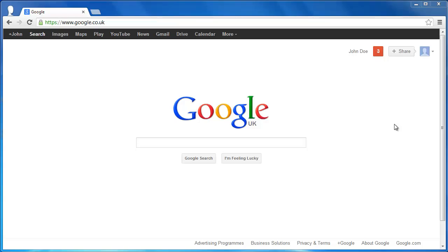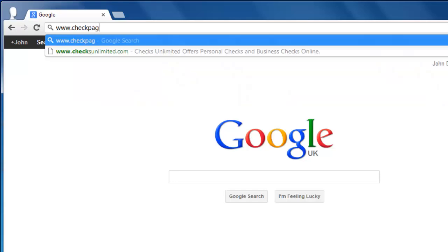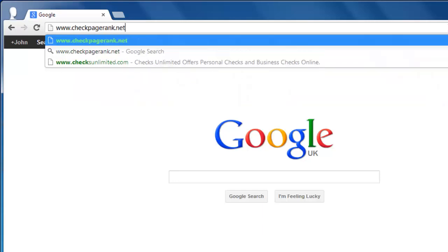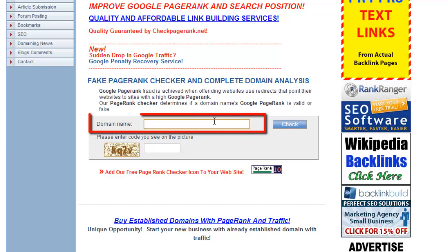To get an idea of the overall PR of a site, it is best to check the PR of the homepage. You can do this by visiting www.checkpagerank.net and, in the domain name box, type the homepage of the website that you want to check.